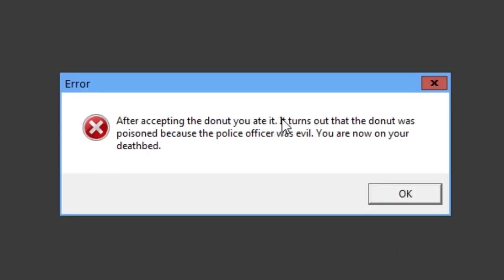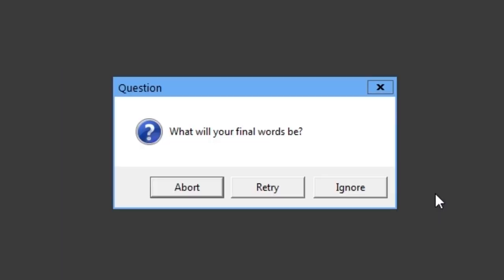After accepting the donut, you ate it. It turns out the donut was poisoned because the police officer was evil. You are now on your deathbed. Okay. What will your final words be?